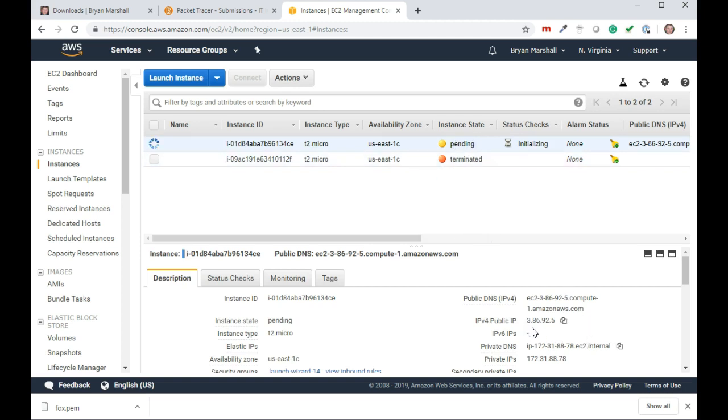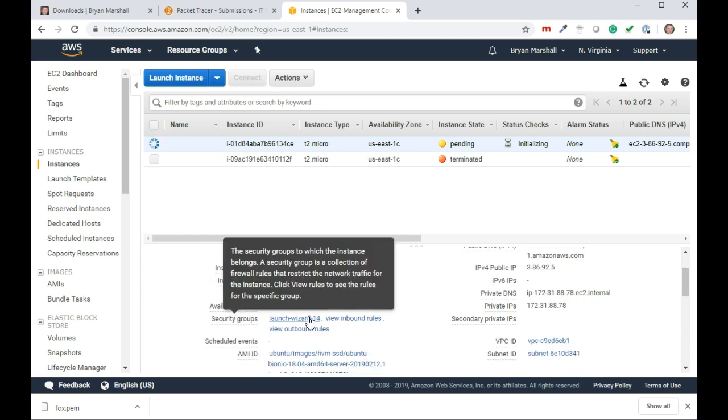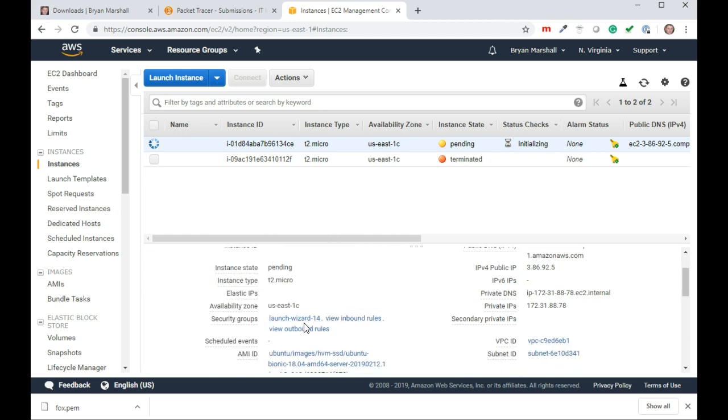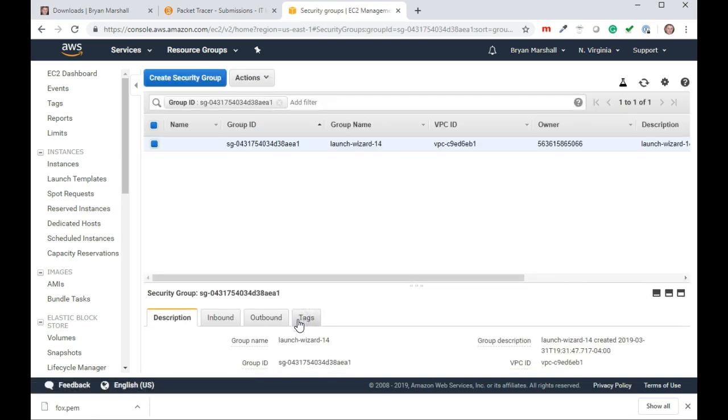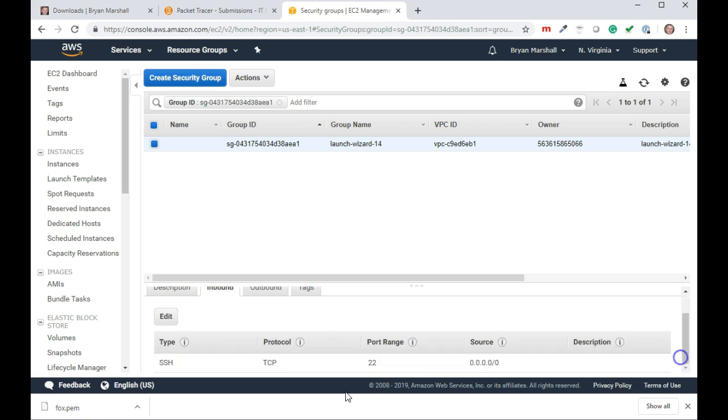My IP address is going to be right here: 3.86.92.5. My security wizard is here. If I click on the security wizard, this is kind of important for my inbound rules. Notice that I already have SSH TCP 22 already open for my inbound rules, so it's going to work with PuTTY, which is what I need to work with.